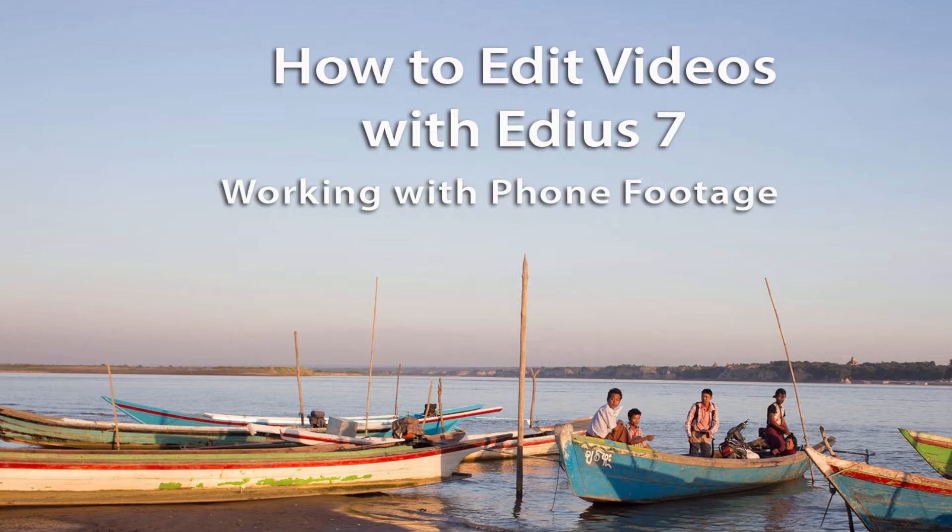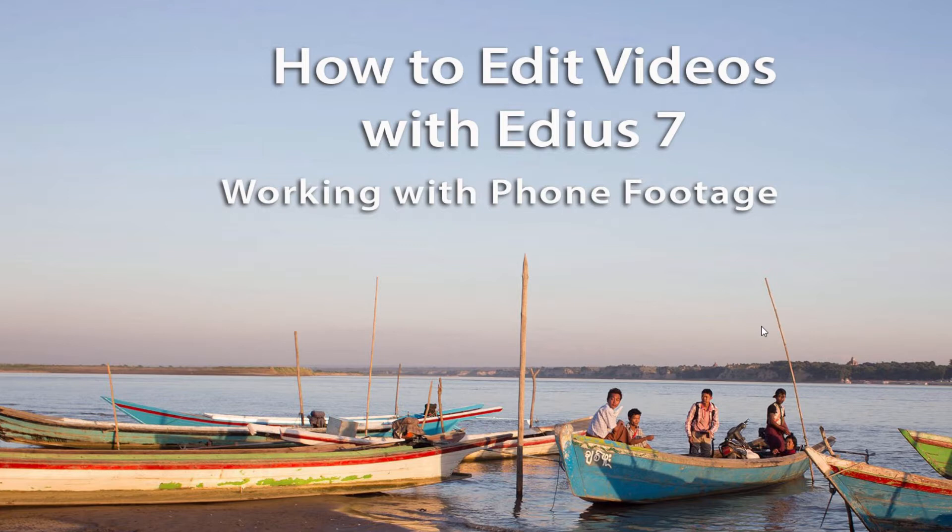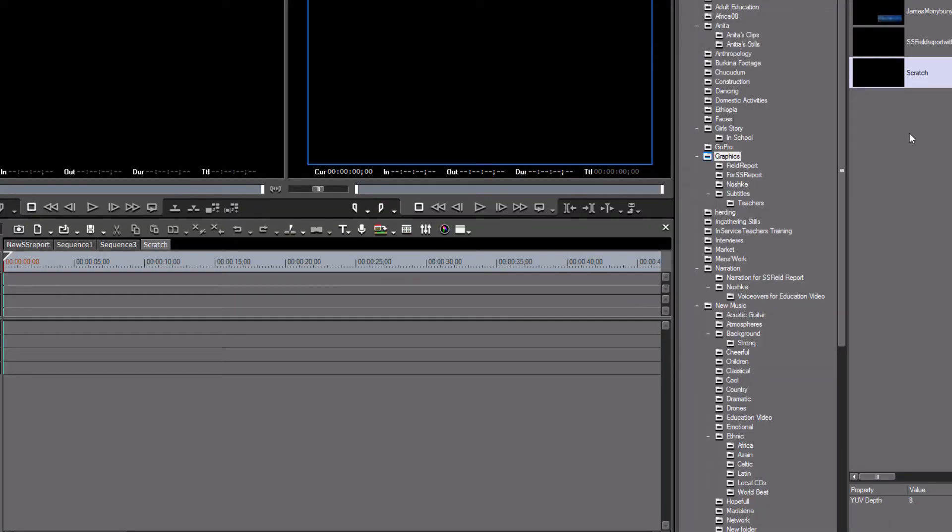So I thought it'd be good to do a tutorial. I've recently had to do that myself, getting material in from various sources, various types of phones that produce different levels of quality. Some footage from the latest iPhones is actually pretty good quality and you can work with it fairly well, but some of the earlier versions and cheaper phones do produce types of video that may cause problems.